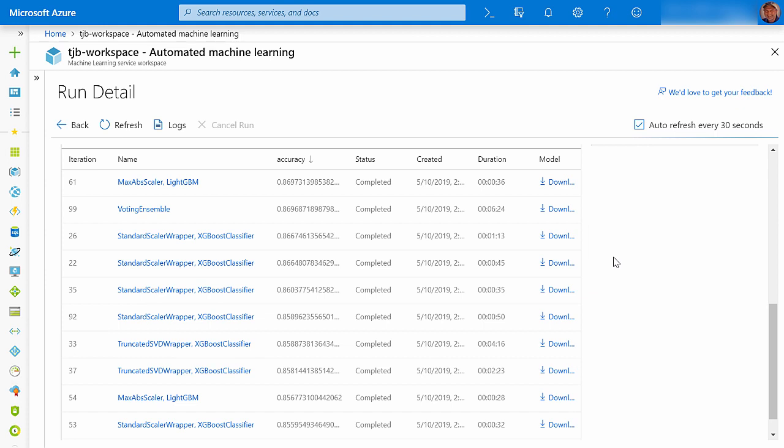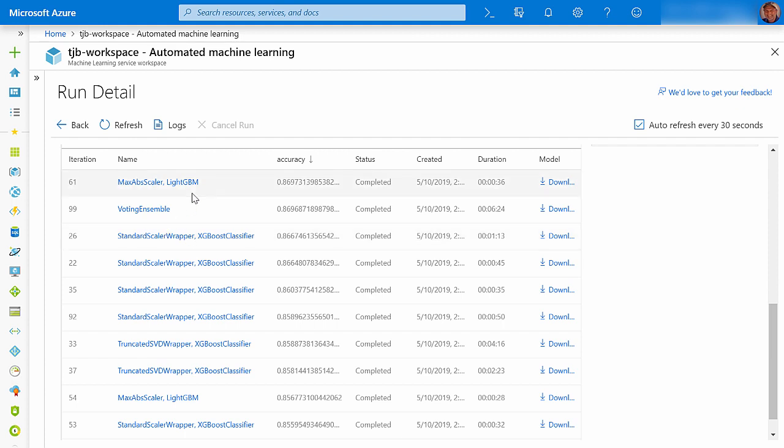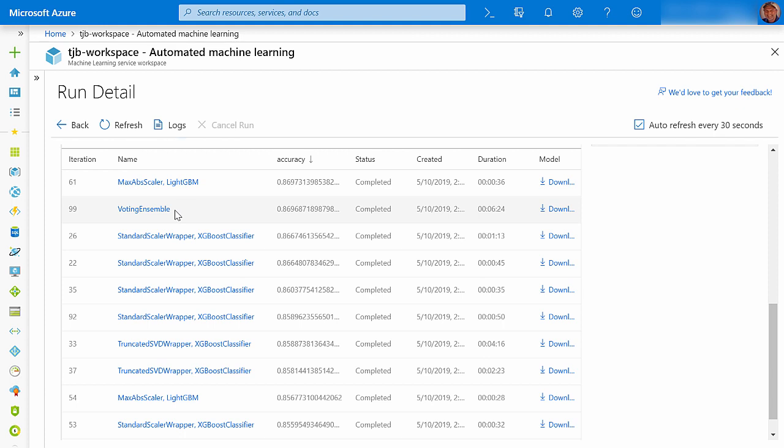This chart shows 10 trials on each page, and they are ranked in descending order by primary metric. The naming scheme is the type of preprocessing, like maximum absolute value scaling or standardization, and the name of the algorithm, like LightGBM or XGBoost. Except for the voting ensemble name, which is the last trial run, and it combines the results of all the other trials by using average predicted probabilities.